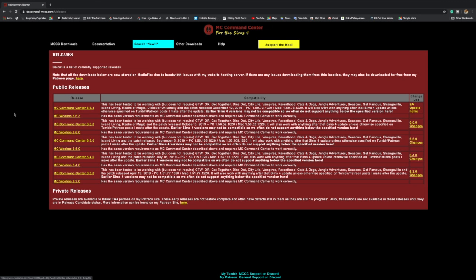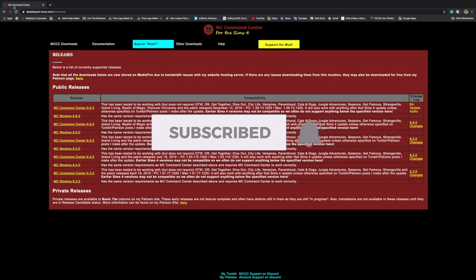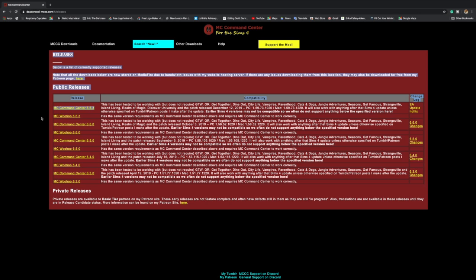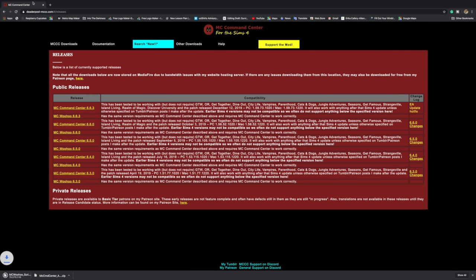So how you do it is you go to the MCC Command Center website, which I can link below. You should usually download the latest one, which will be 6.3.3. You download that and it saves, and then you also want MC Woohoo.